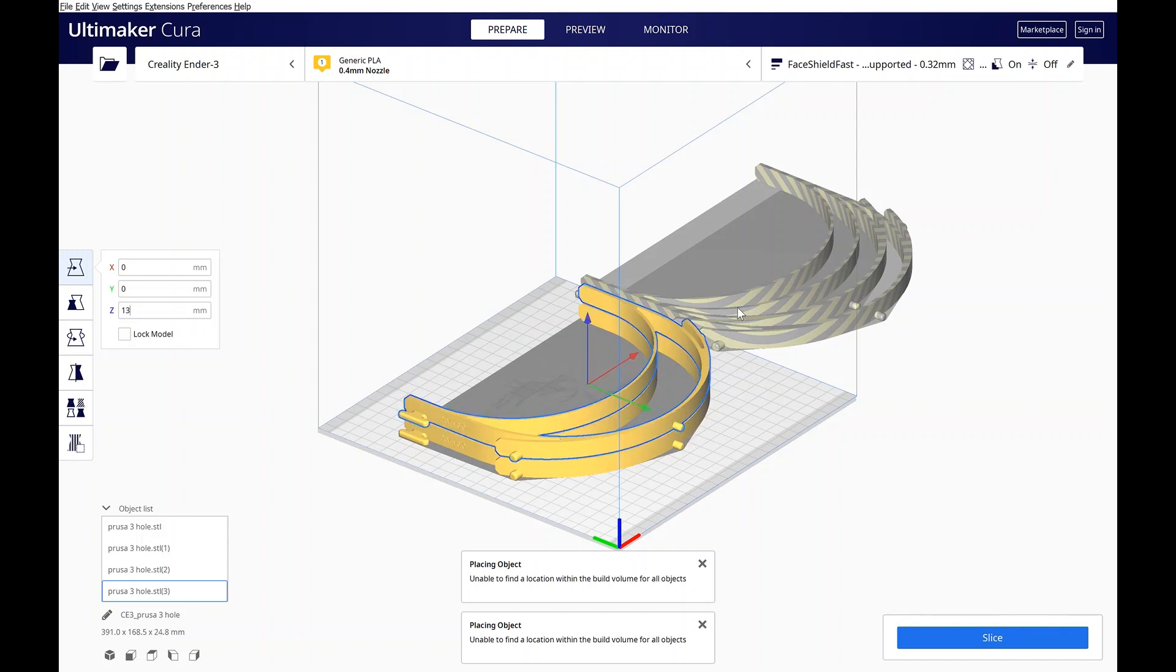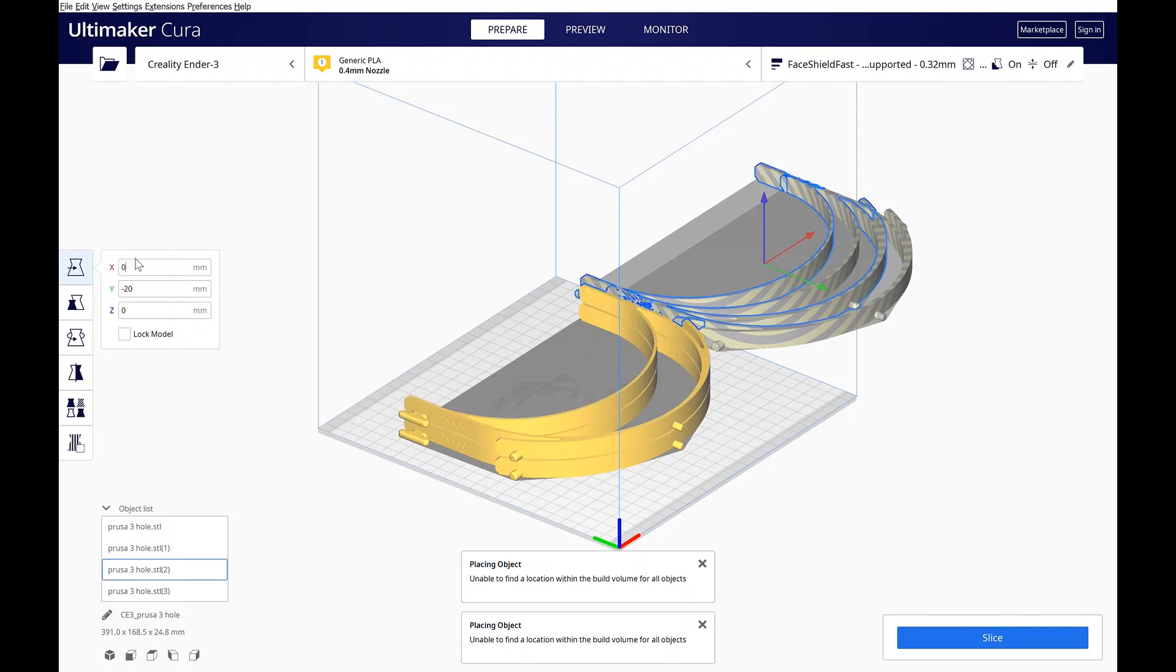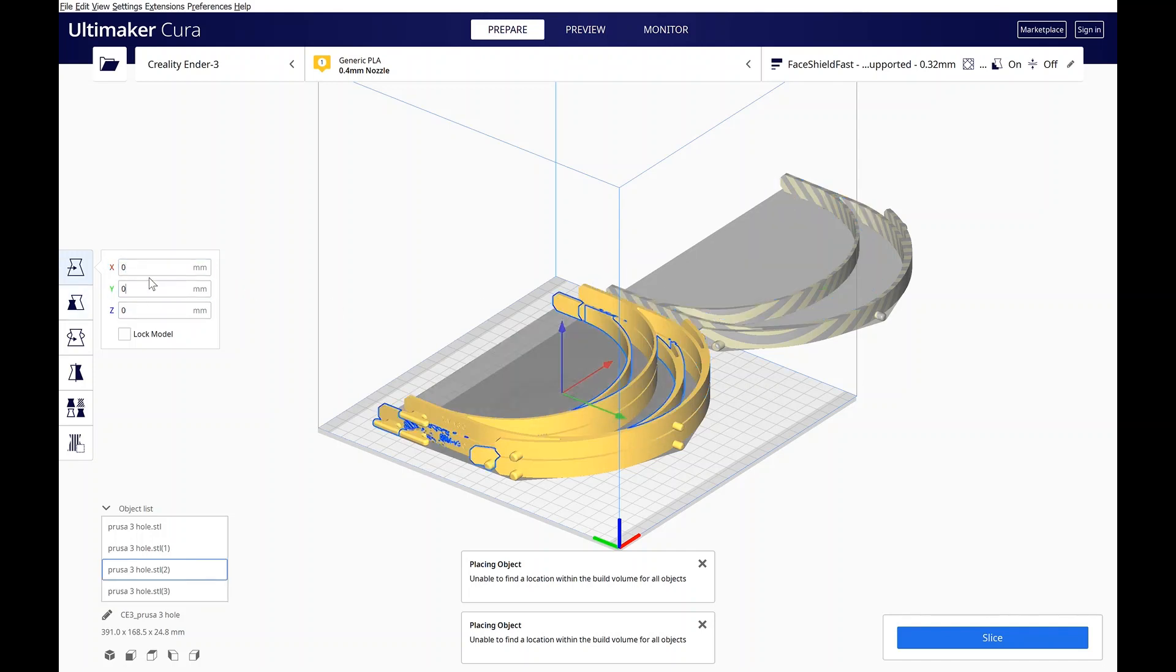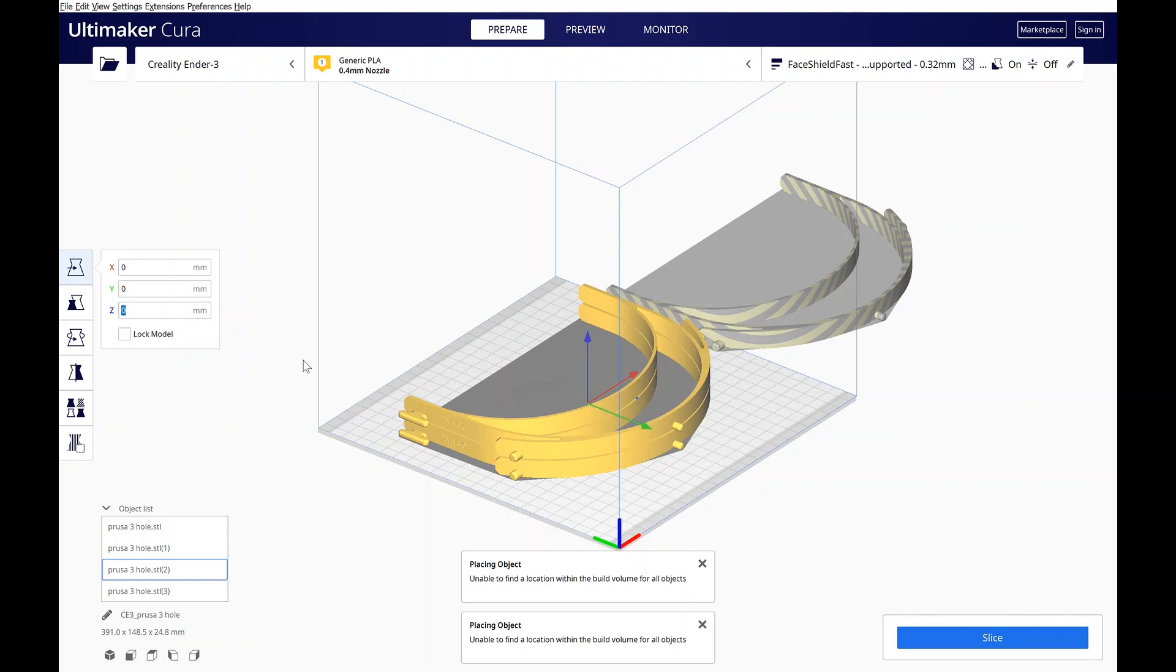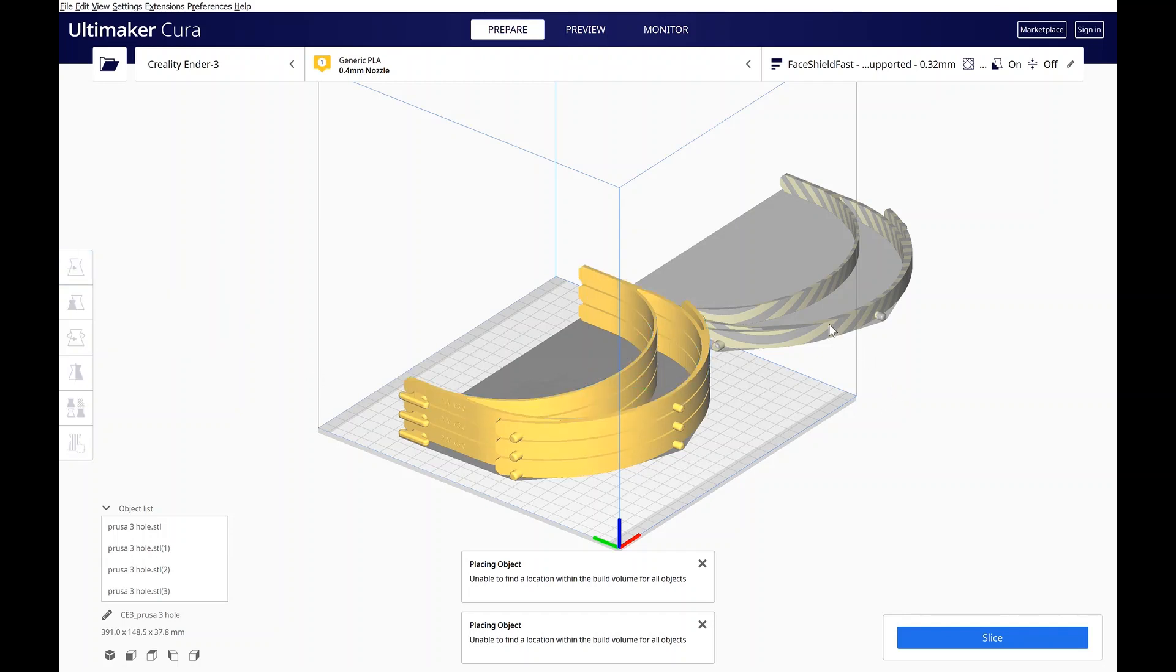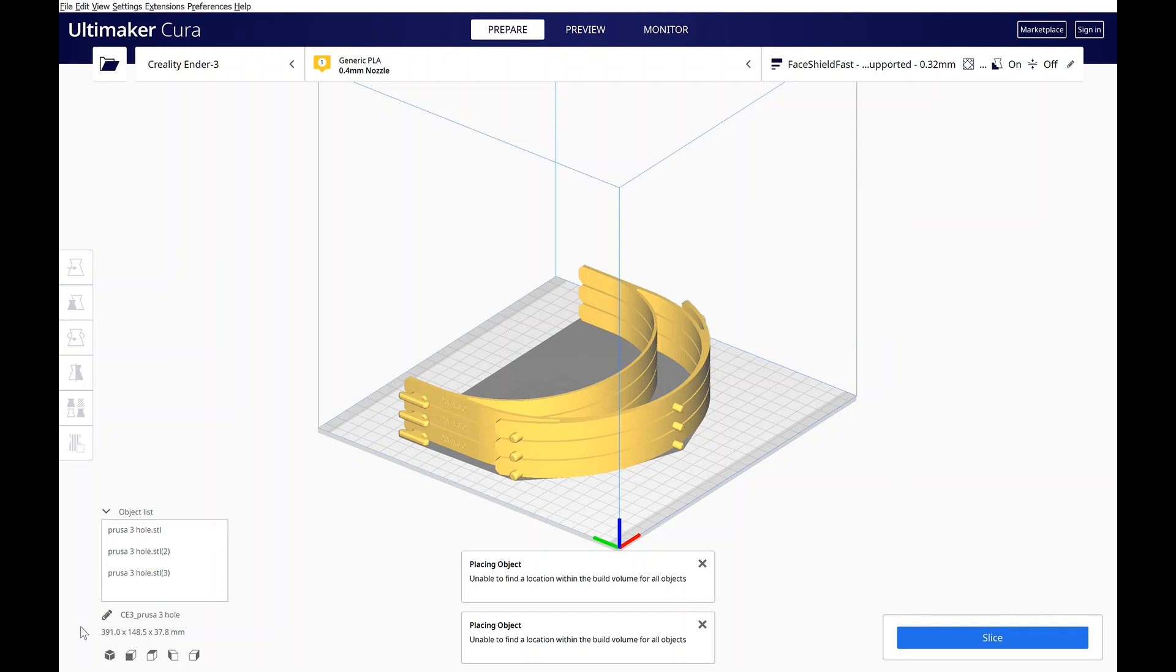Then I'll grab my next one. Again, zero it, X and Y, but now it's going to be twice that, so you're going to double up, up to 26 millimeters. So now you've got your third one. You're going to repeat that process, so on and so forth.